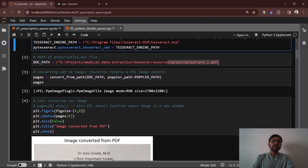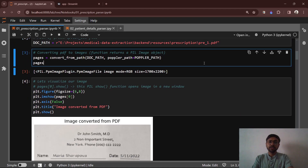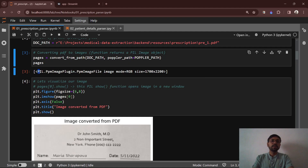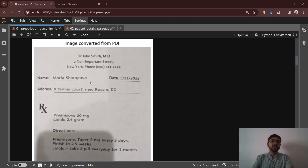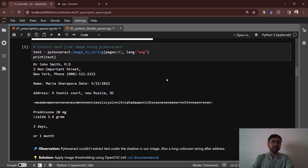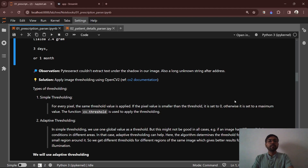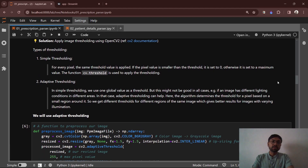In the second cell, I am providing the path of the file. In the third cell, we are converting the PDF to image using the convert_from_path function, which returns a Pillow image object. After passing this image through PyTesseract, we can see that PyTesseract couldn't extract the information under the shadow region, and there is also a strange long string. The solution is to apply image thresholding using OpenCV. Thresholding is of two types: simple thresholding and adaptive thresholding. We are going to use adaptive thresholding because it gives better results when we have images with varying light conditions.